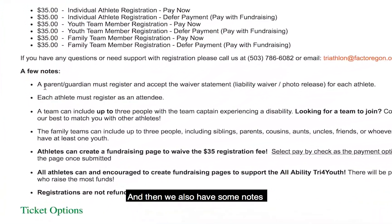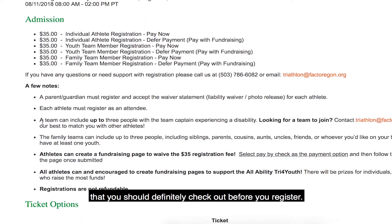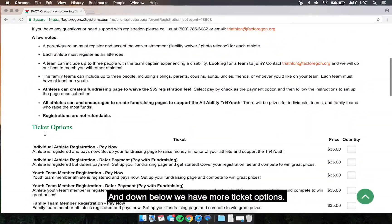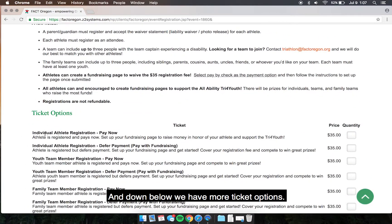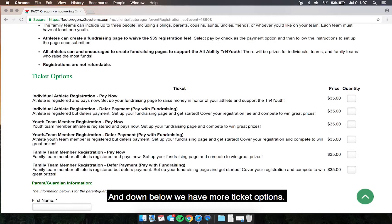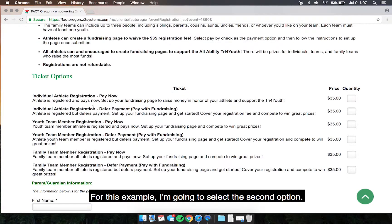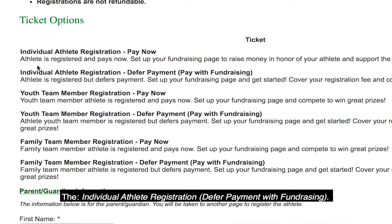There are also some notes that you should definitely check out before you register, and down below we have more ticket options. For this example, I'm going to select the second option, the individual athlete registration deferred payment with fundraising.